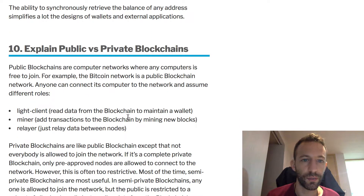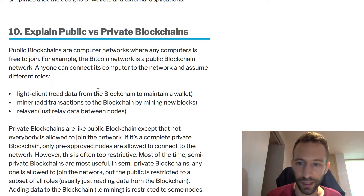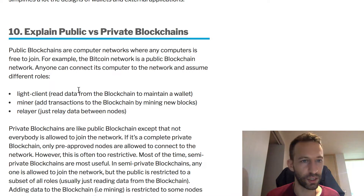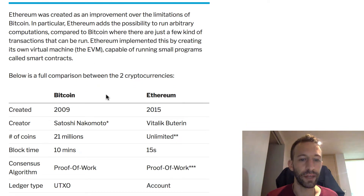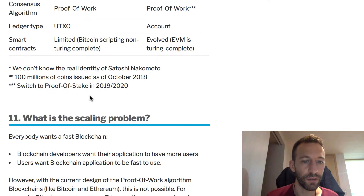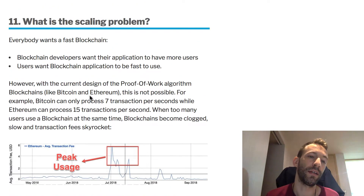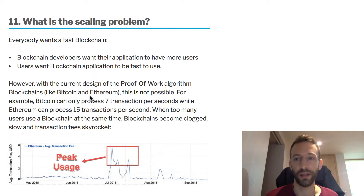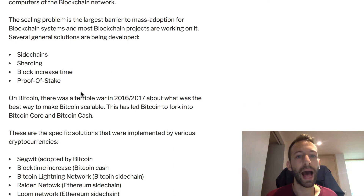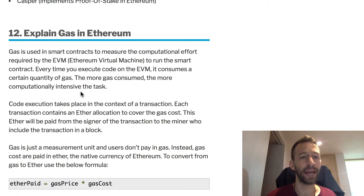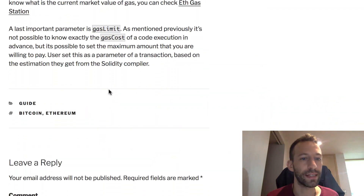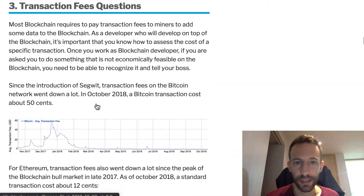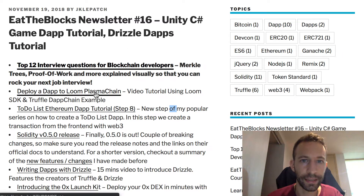There are also questions on public versus private blockchain — private blockchain sounds weird but it exists especially in enterprise blockchain. The article compares Bitcoin and Ethereum with different figures and characteristics. It covers the scaling problem, which is talked about a lot but often misunderstood, and finally explains what gas is in Ethereum, clearing up a lot of the common confusion around it.